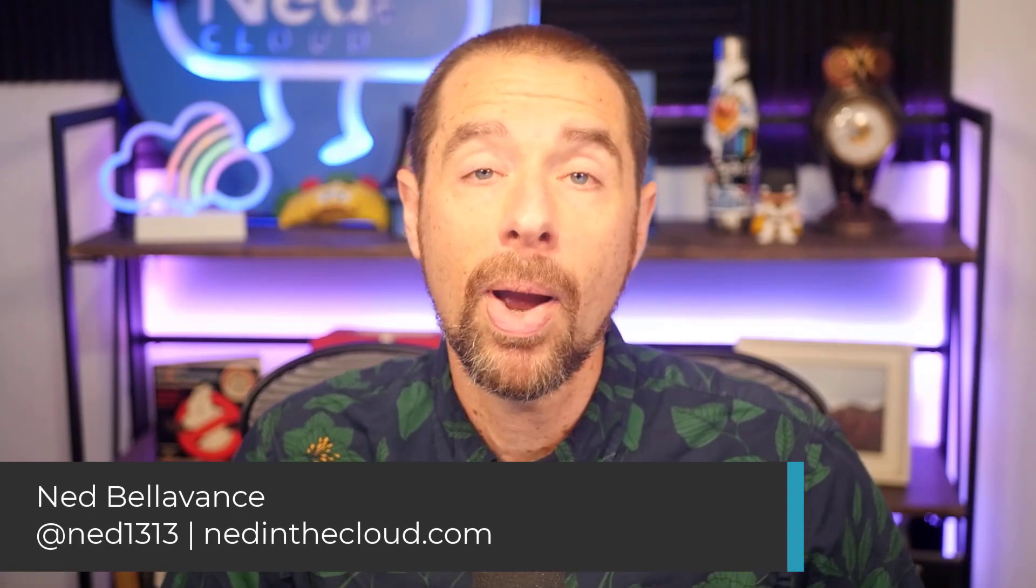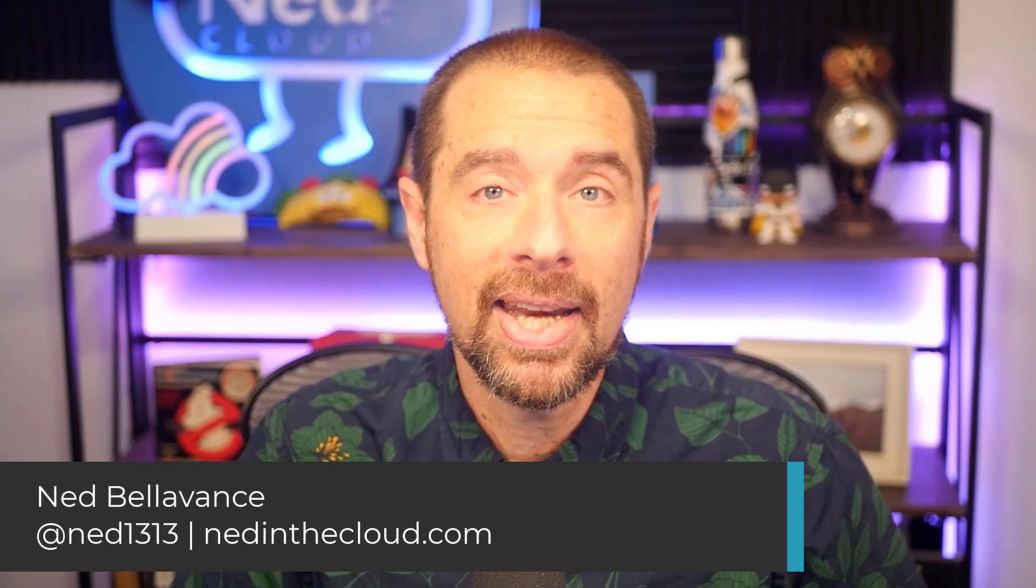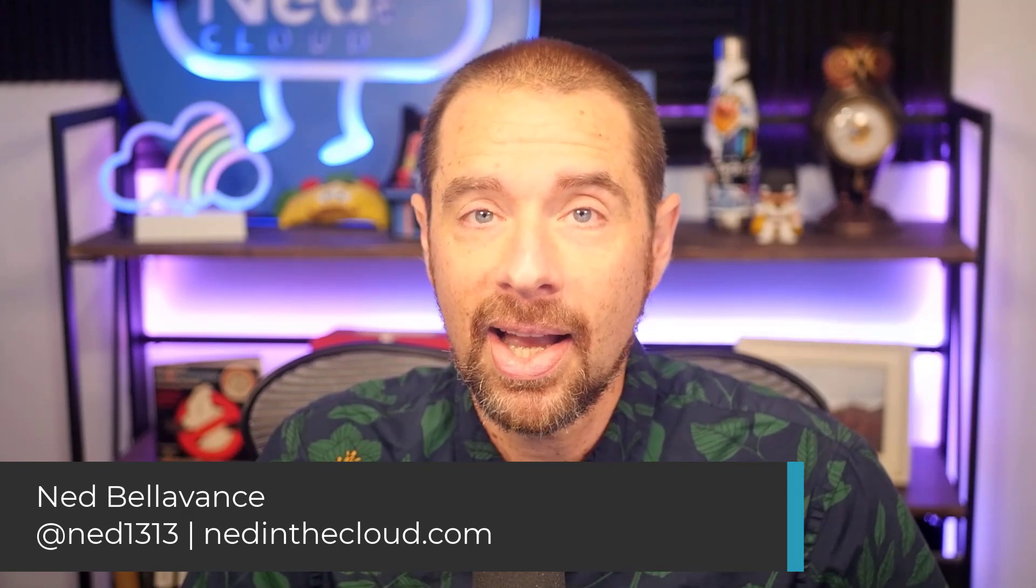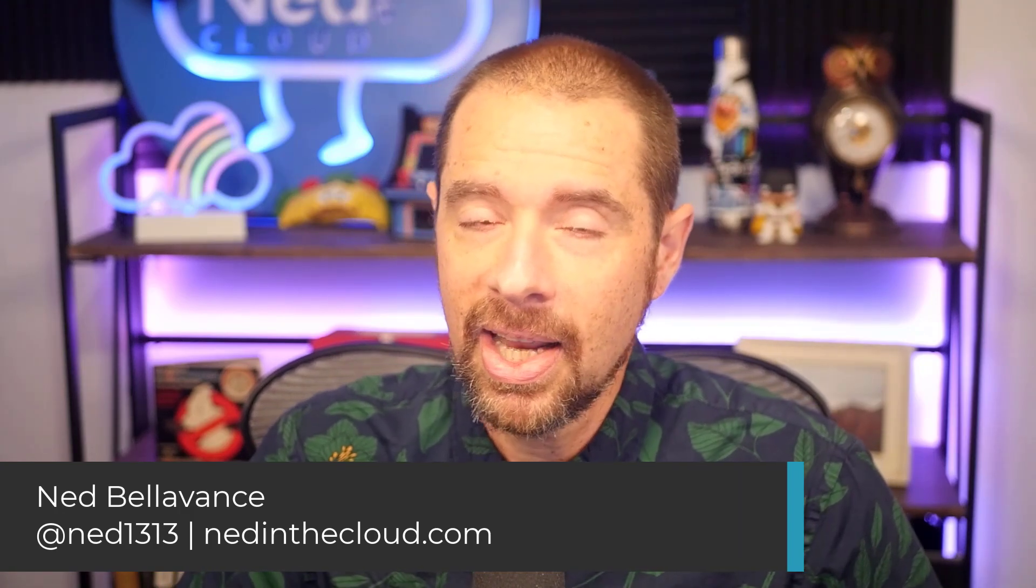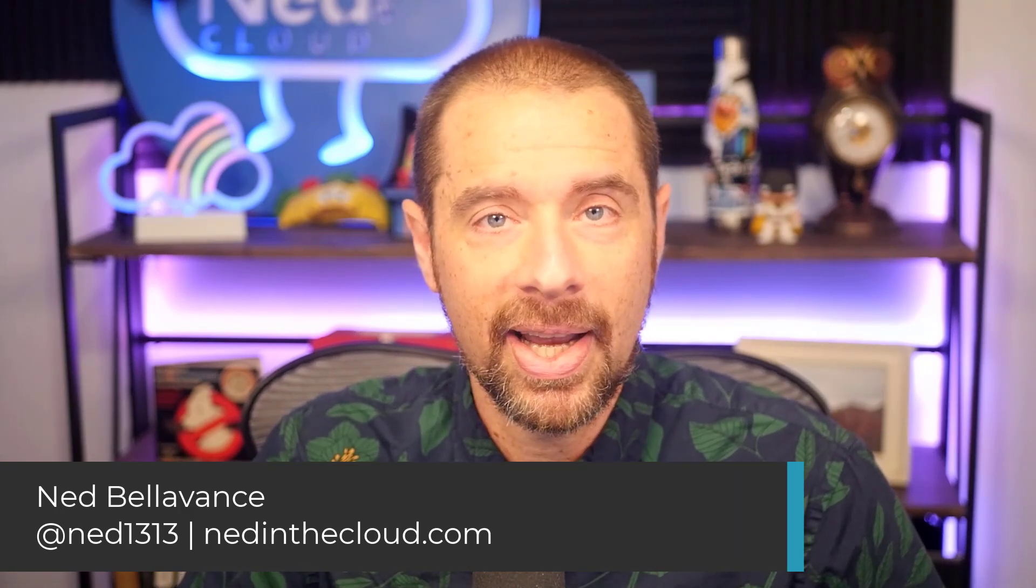Thank you so much for watching. If you want to find me, I'm ned1313 on Twitter, or you can visit my website, nedinthecloud.com. Thanks again for watching. Until next time, stay healthy, stay safe out there. Bye for now.